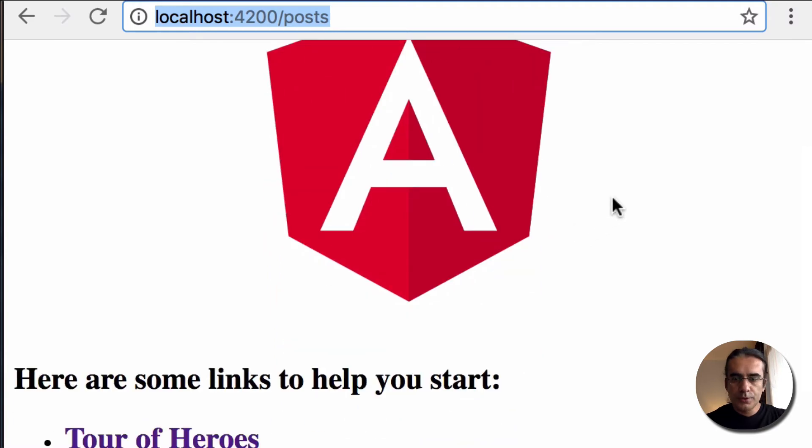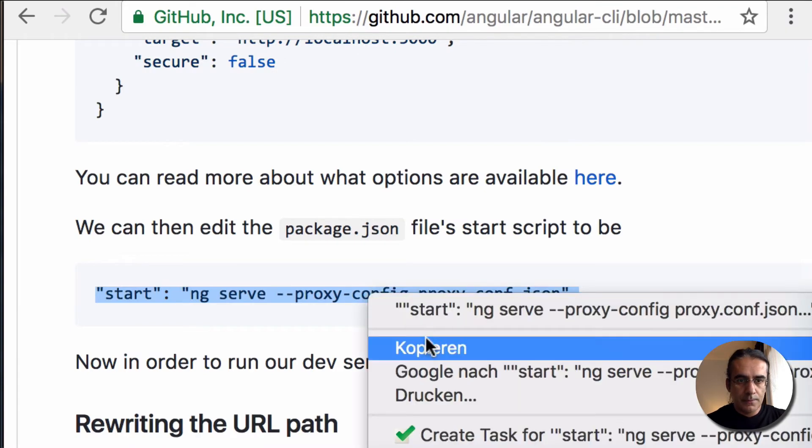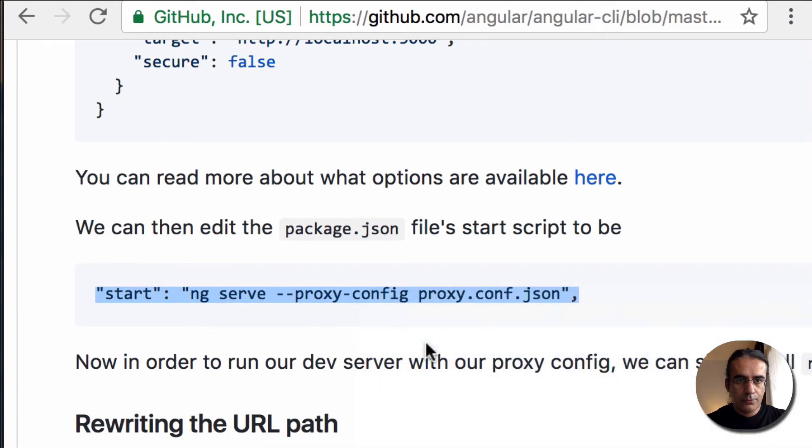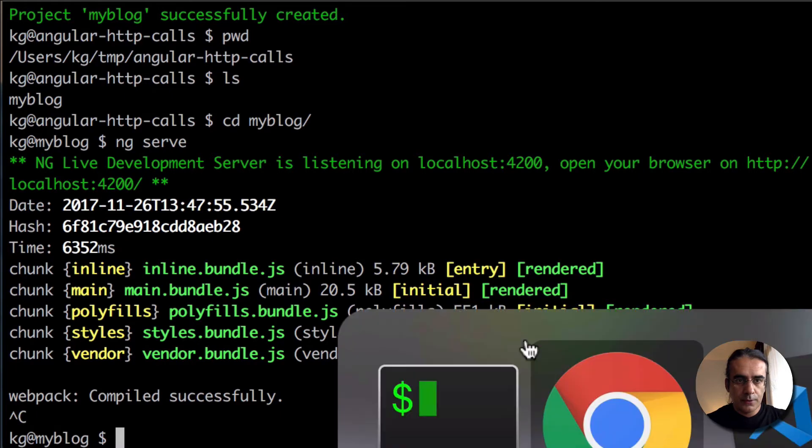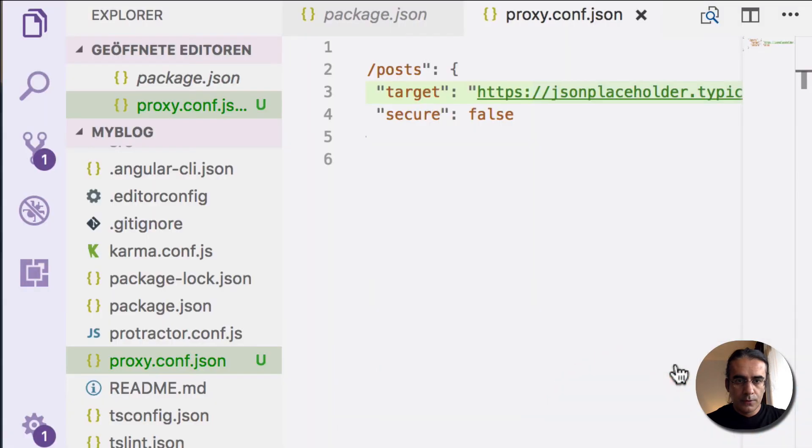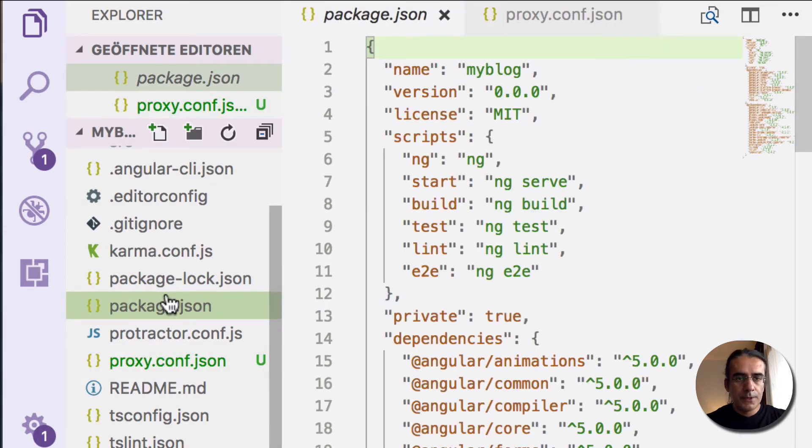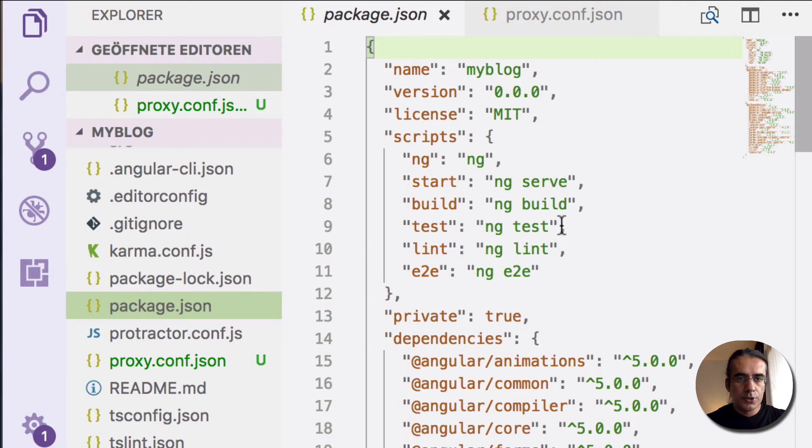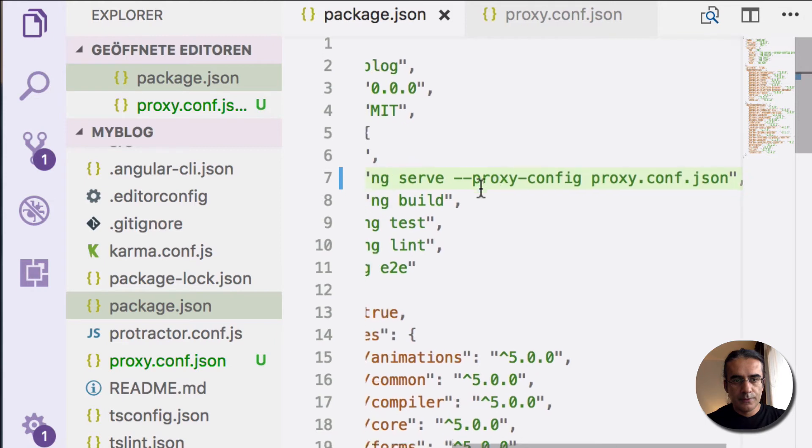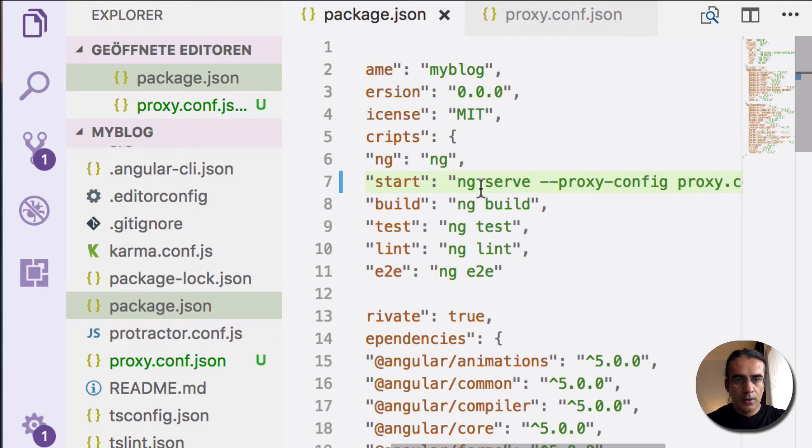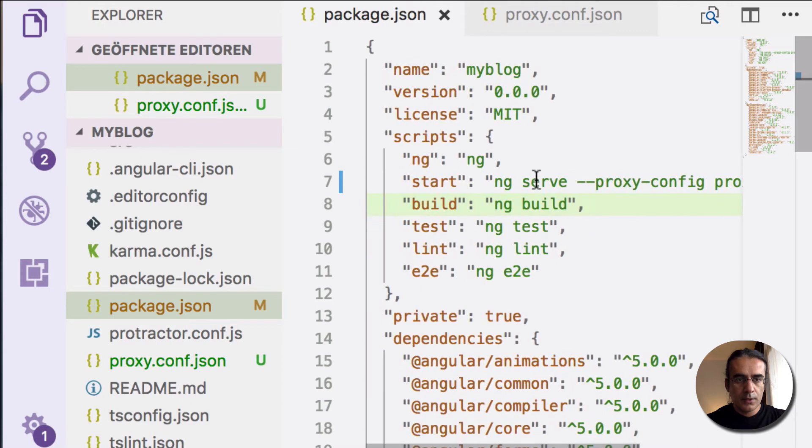We will start it with the proxy option now. I will copy this example configuration and change my startup script. It is using the proxy configuration now. I can use npm start now.